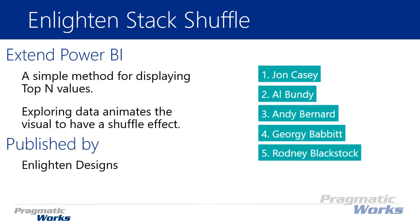I can tell a number of values that I want to show and then it will rank it based on a metric that I pass into it. As you interact and explore your report, the data or values will animate and shuffle throughout the stack. It's a pretty nifty little visual.